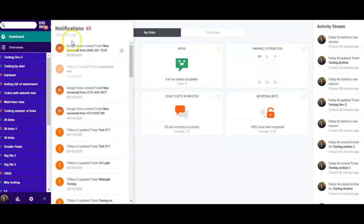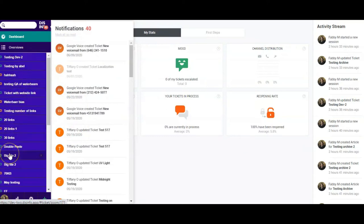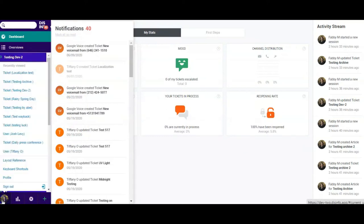You can open tickets from the notification menu at the top left, from the recently viewed tickets on the left bar, by clicking on your avatar, and also using the search bar at the top left.